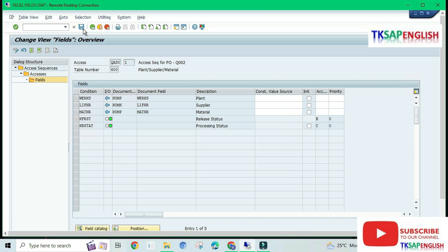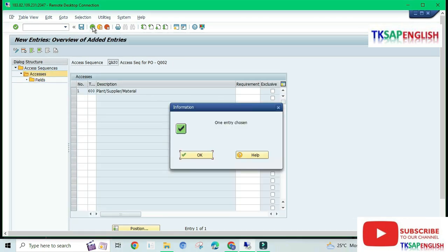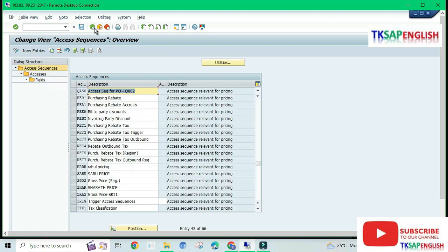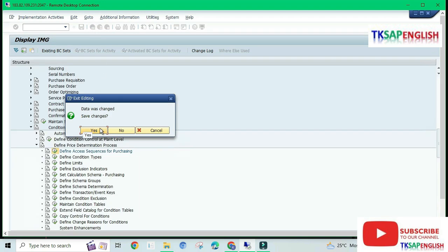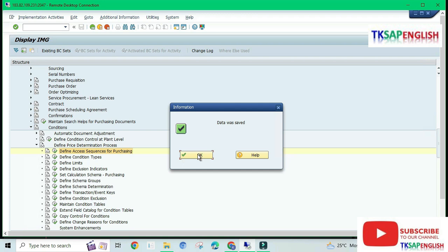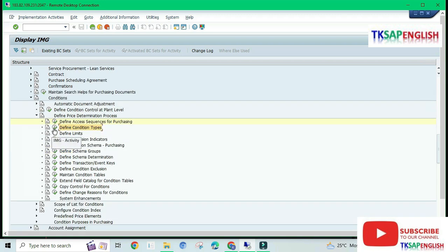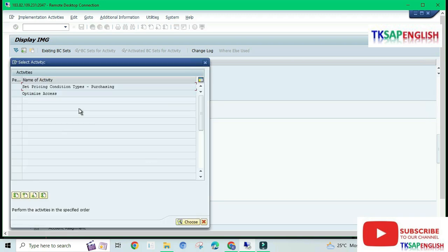Save the access sequence. Go Back. Save once again — data was saved. Third step: Define Condition Types. Select Define Condition Type and Execute.